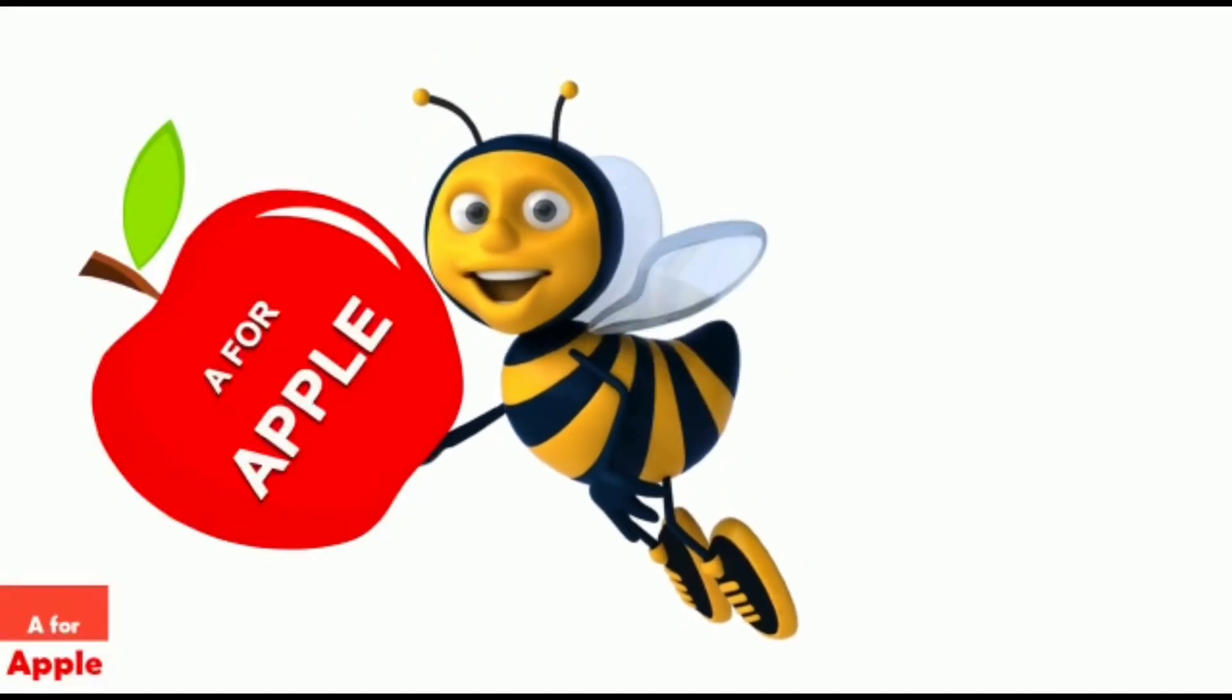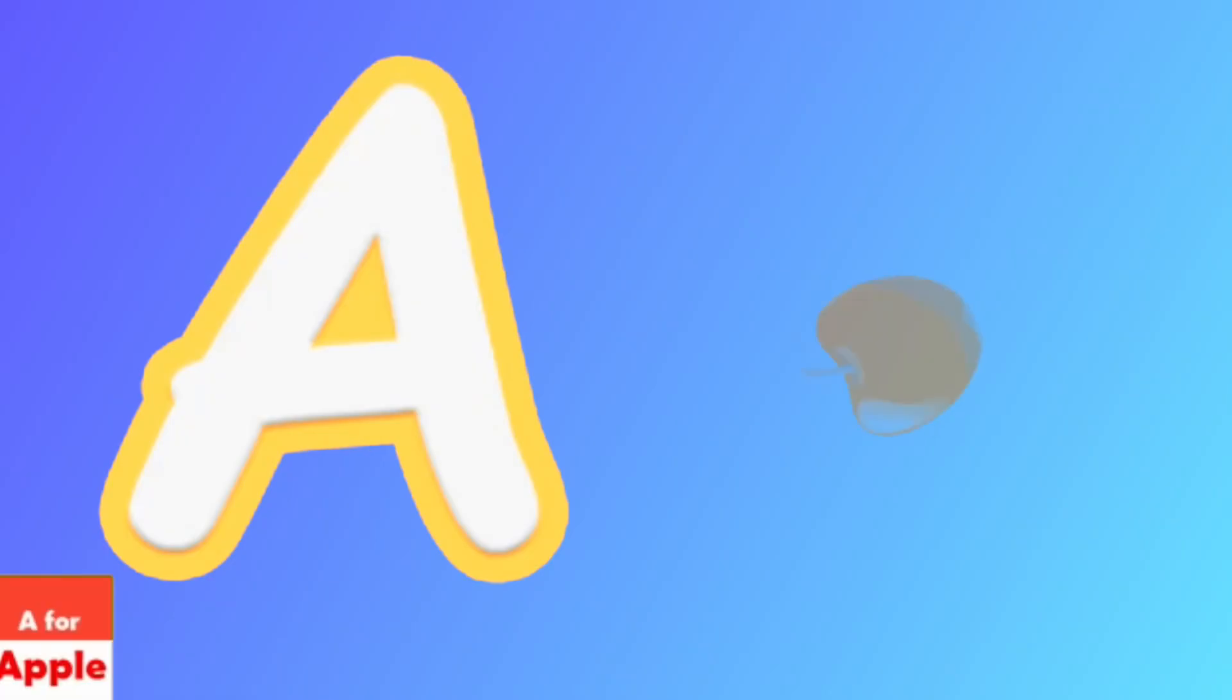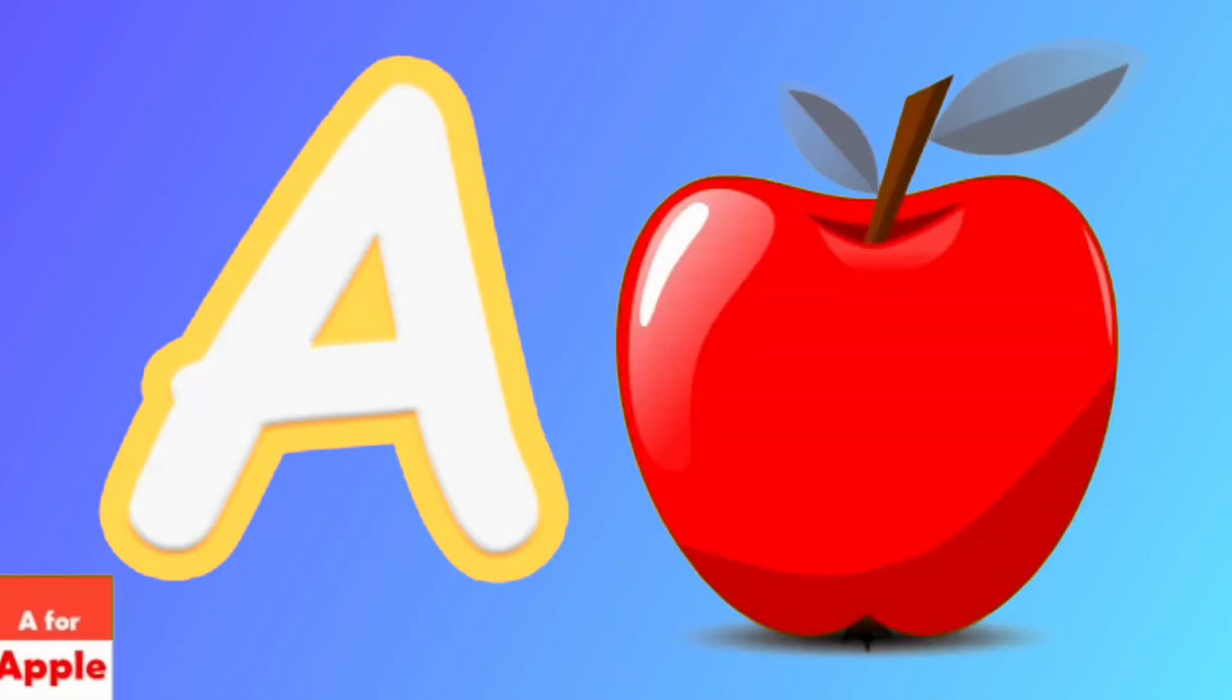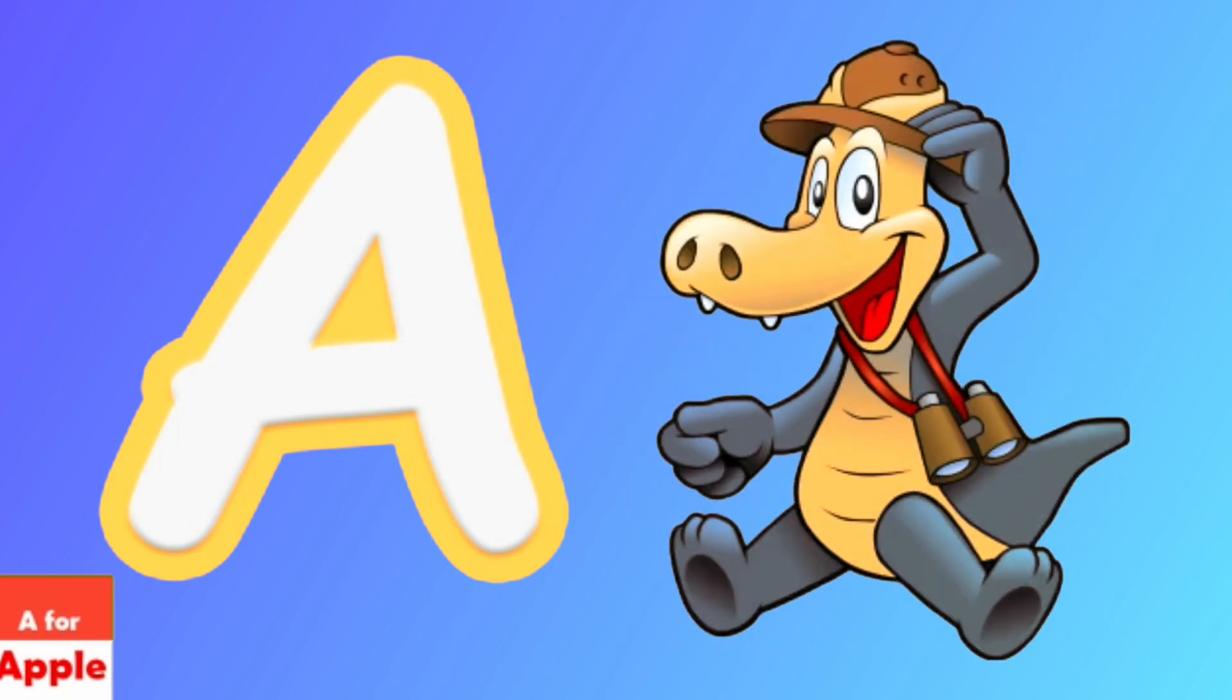A for apple, apple. A for alligator, alligator.